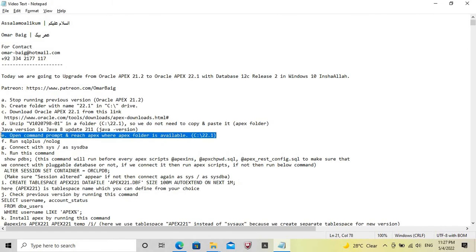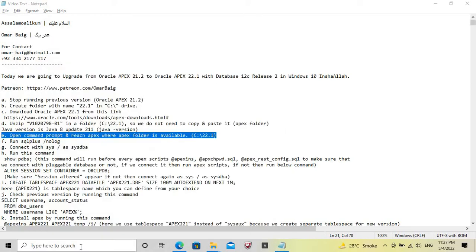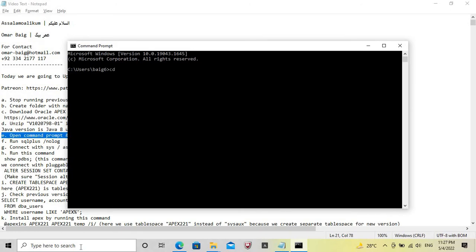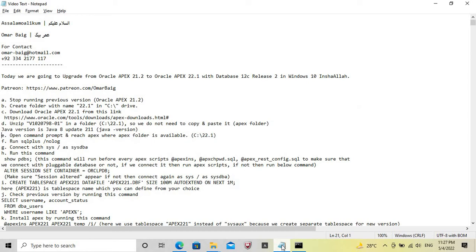Open the Command Prompt and navigate to where the Apex folder is available. We will go to the Apex folder which is under the 22.1 folder, and then run this command.